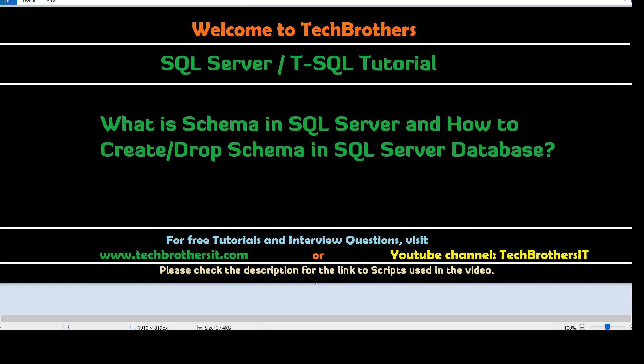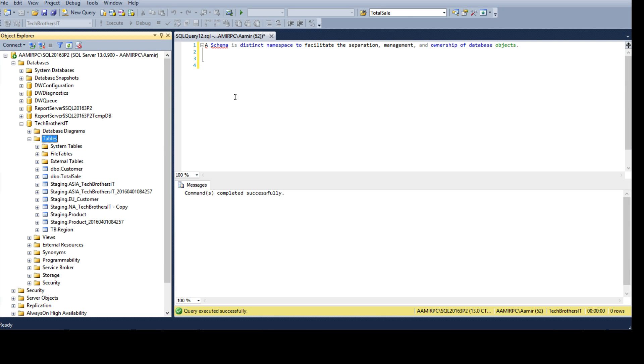Welcome to Tech Brothers with Damir. In this video we are going to learn what is a schema in SQL Server and how to create or drop a schema in SQL Server databases.